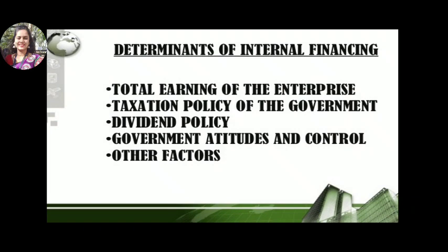The fourth and last determinant is government attitude and control. Every company is being monitored by the government — every company has some regulation and control from the government placed upon it. This also importantly affects the internal financing of any company.